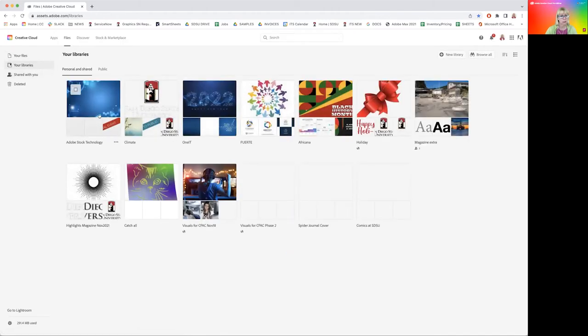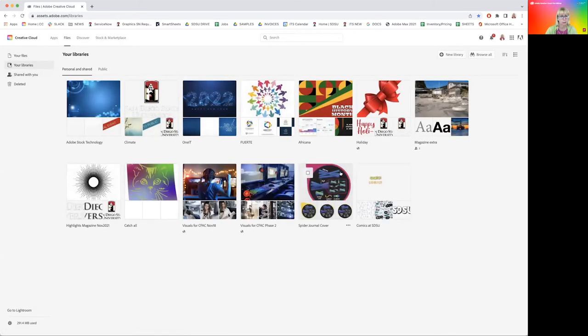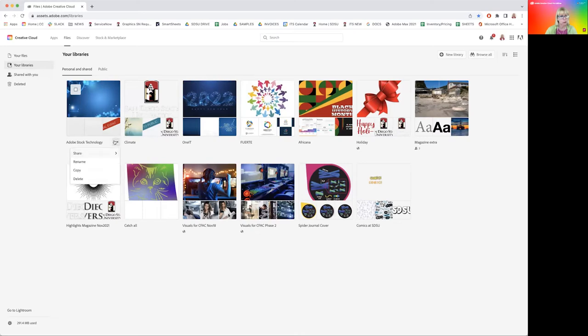As you can see, I have several libraries here already. The libraries can be shared, they can be renamed, copied and deleted, and within you can organize your images in groups.